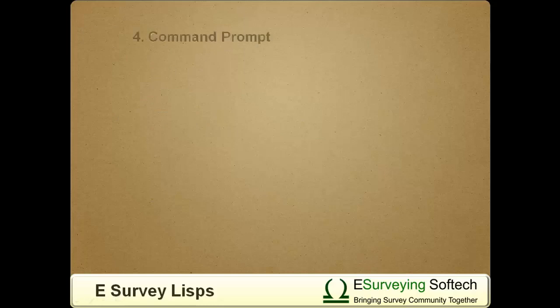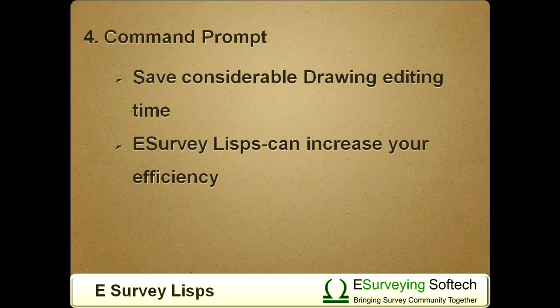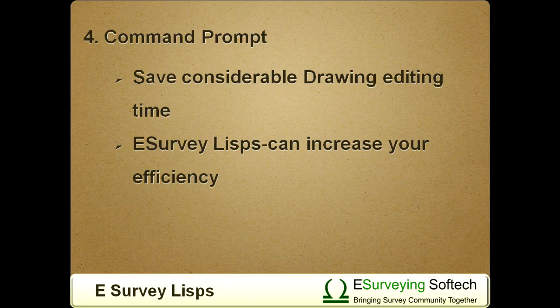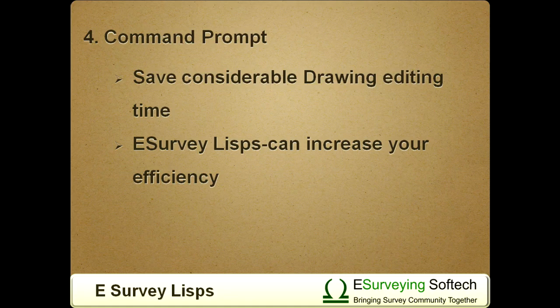D. Command Prompt. If you are keen on saving drawing editing time in CAD, I recommend you to get familiar with command prompt operations in CAD as it can save considerable drawing editing time. If you become familiar with macros provided within eSurvey LISPs, you can increase your efficiency while working with bigger drawings at least by 20%. You may have to memorize some of the regularly used macro command names, but it will be worth it.